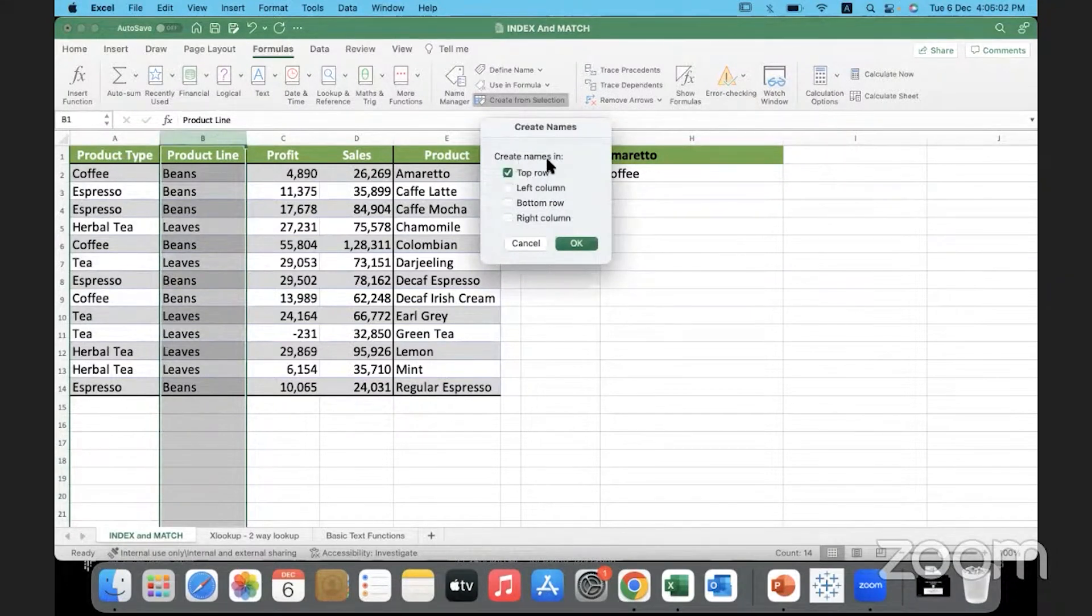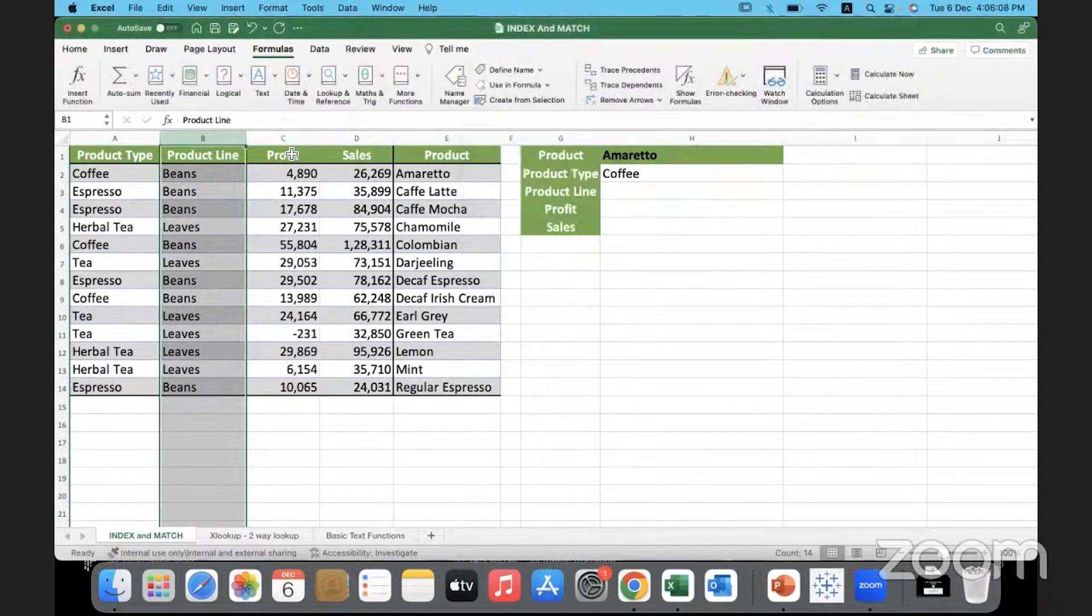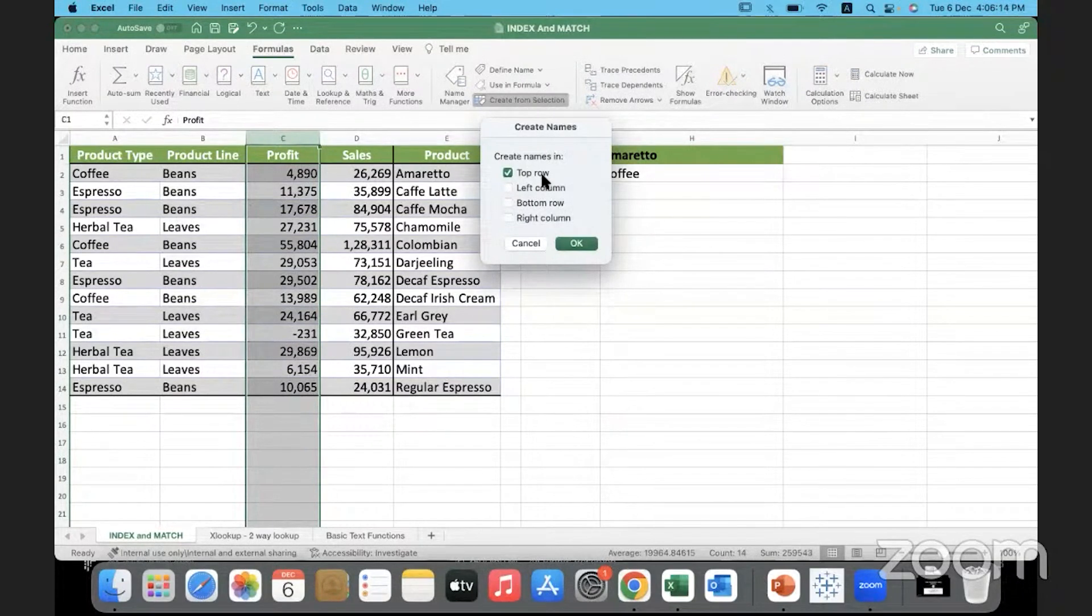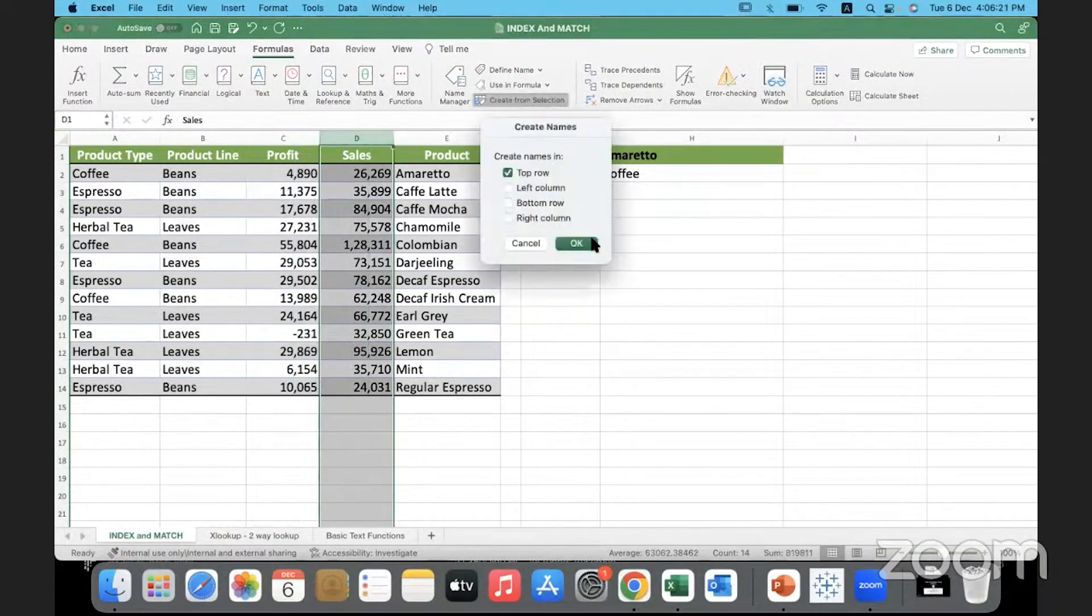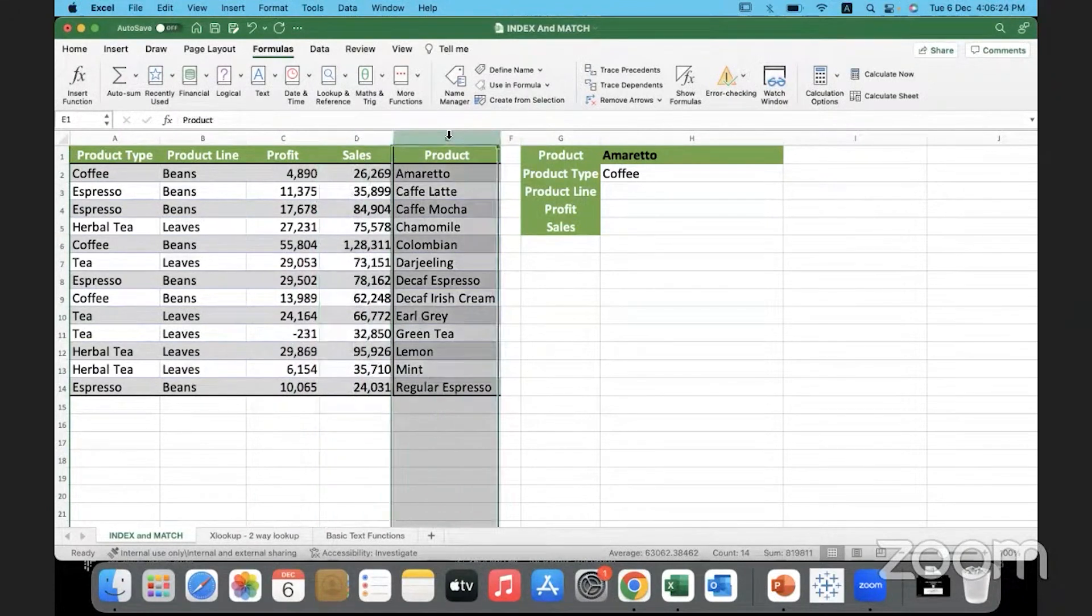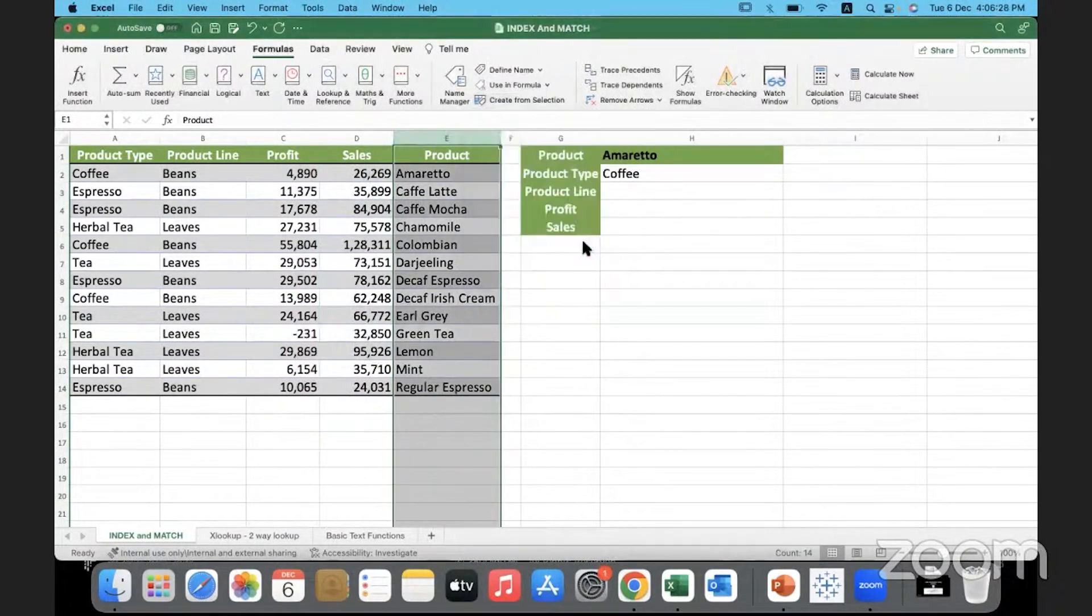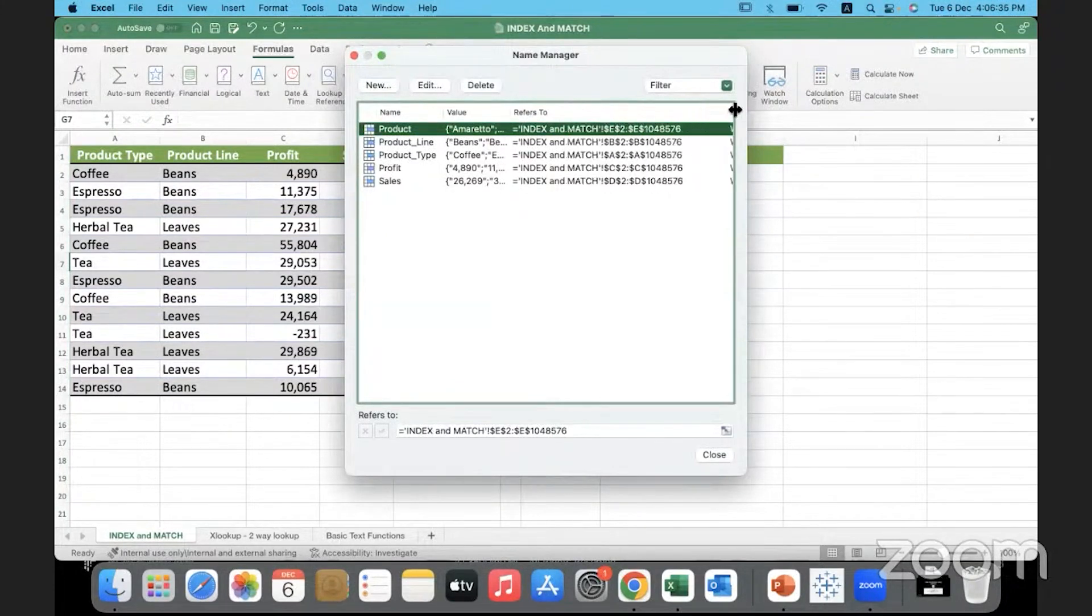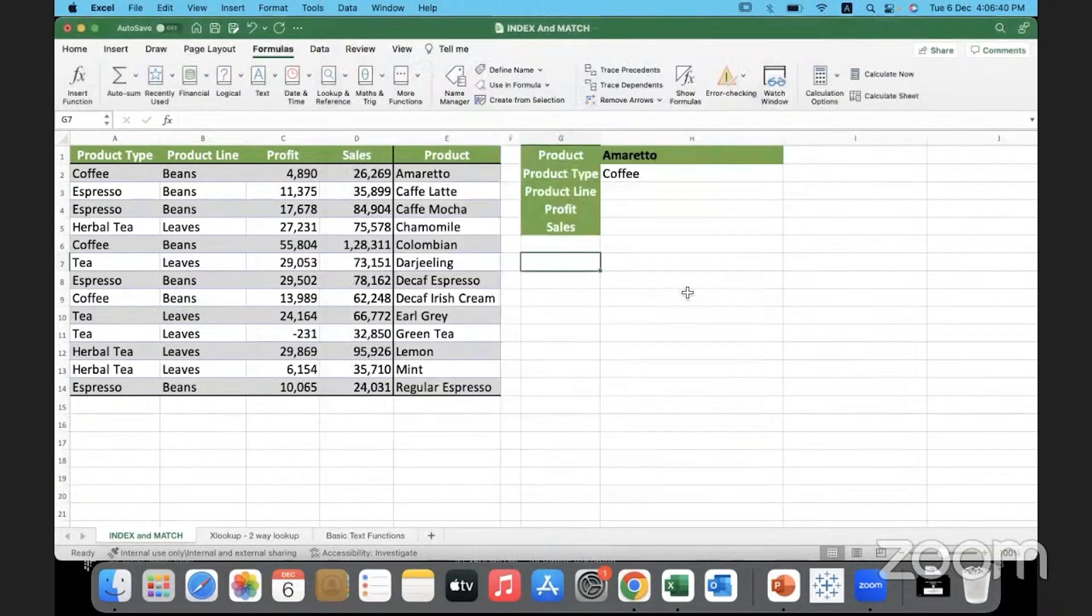I'll click here and click 'Create from Selection.' The name that is supposed to be given to this range of values is in the top row, which means it will take 'Product Line' as the name of this range. I'll click here and create from selection. It will take 'Profit,' the top row, the data in the top row as the name of that range. So Sales, and this also we will give it a name range, top row. Now if you go to Name Manager you will be able to see all the name ranges that have been defined and what they refer to.